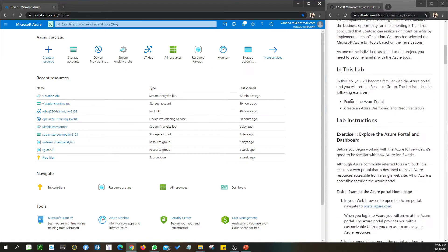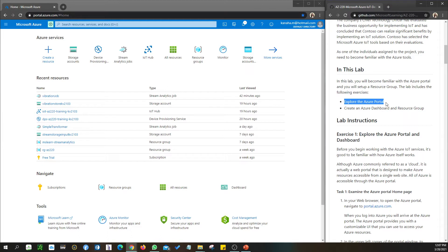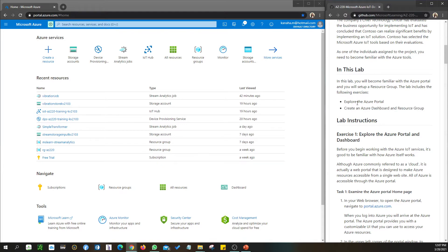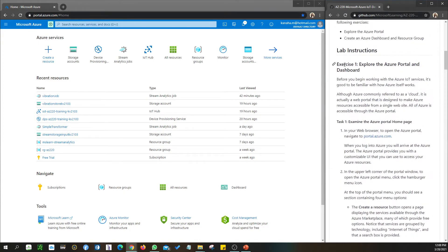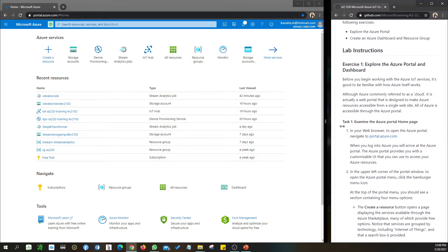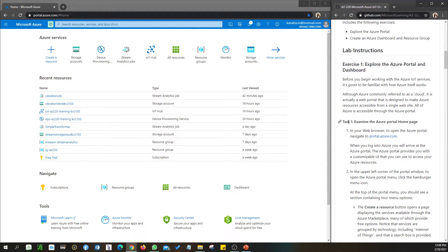In this lab we'll be exploring the Azure Portal and then we'll create an Azure dashboard. Let's go into the first exercise - exploration of the portal, which is on my left hand side - and then we are looking at creating a dashboard. Let me minimize this a little bit more.